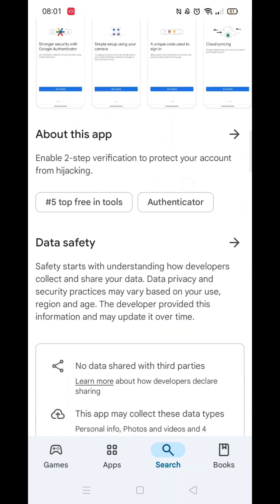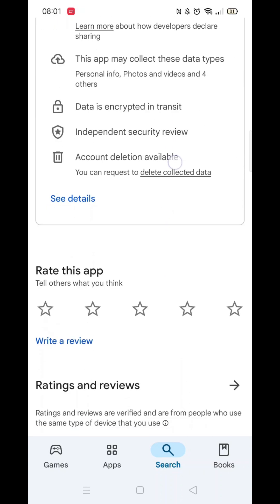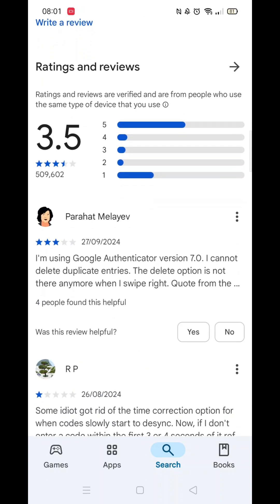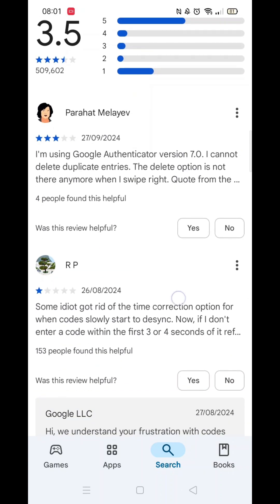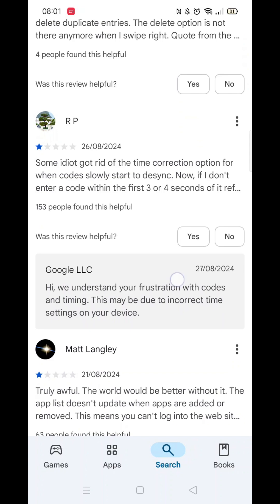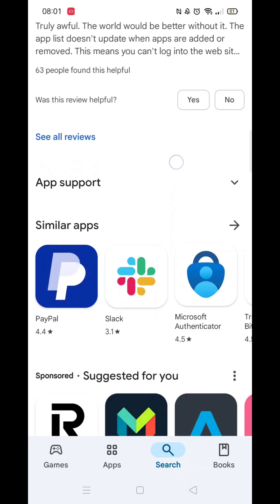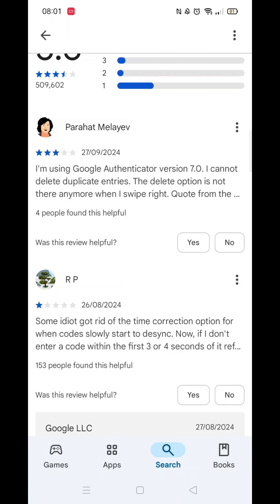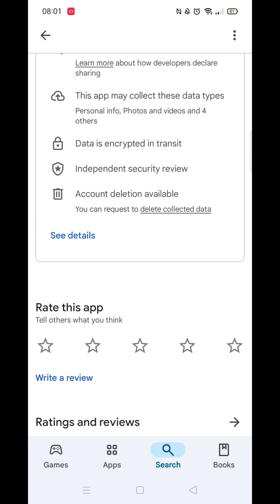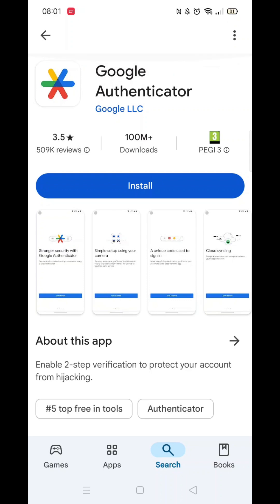Here, you can scroll down to see info about the app, such as customer reviews. Scroll back up and click on the About This App arrow.